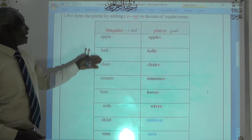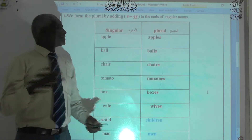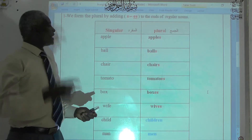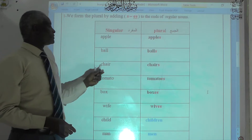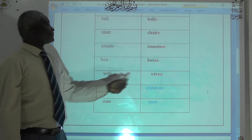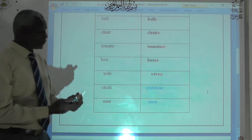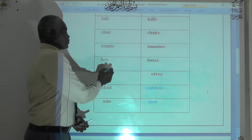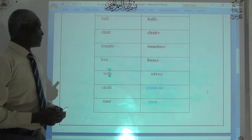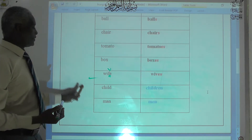As you can see here, we add s: cup — cups, poem — poems, chair — chairs. Also we add s for wife — wives, but when the word ends in f, we can change the f into v when we form the plural. Up to here, this will be called a regular noun.